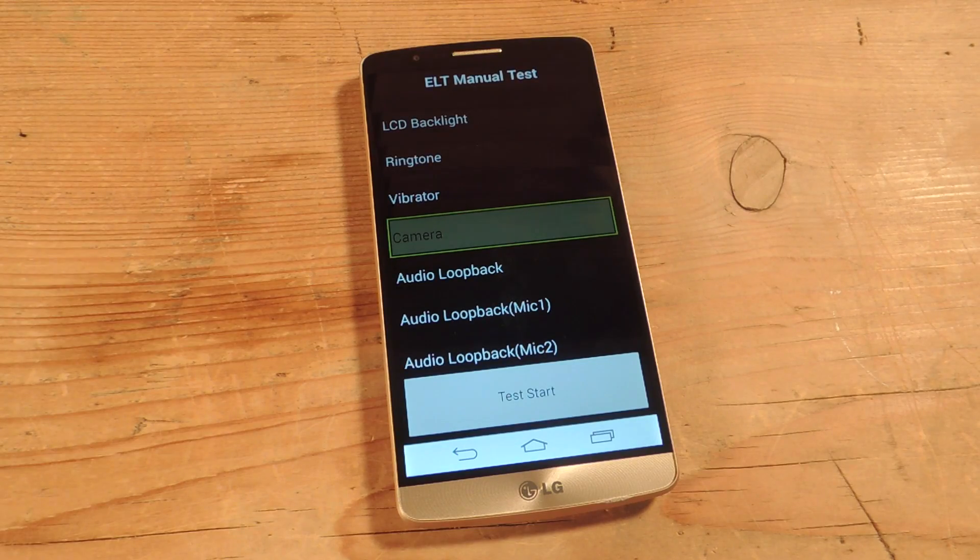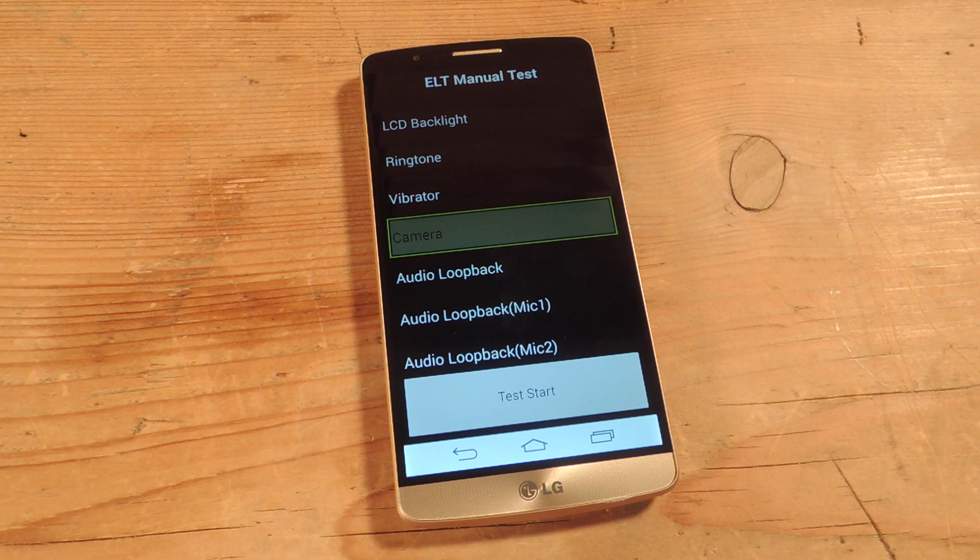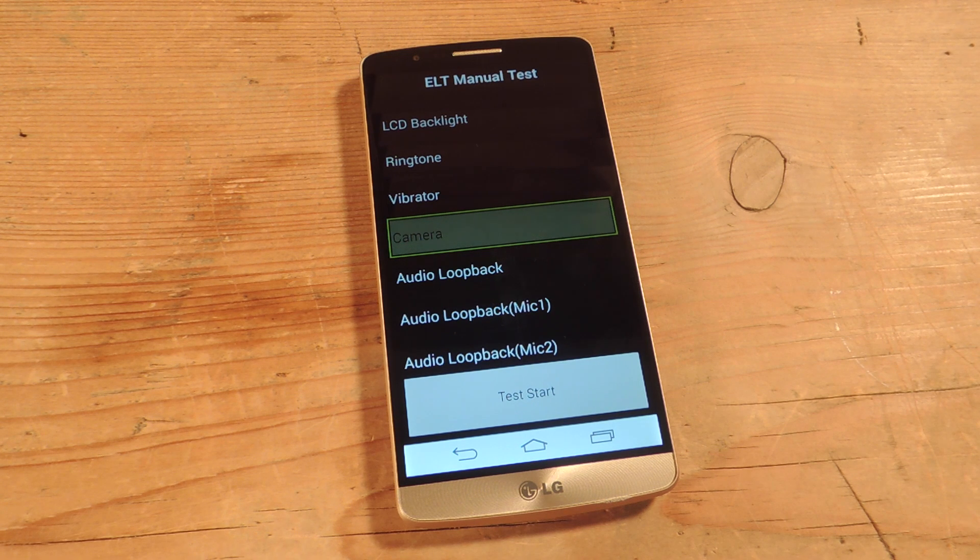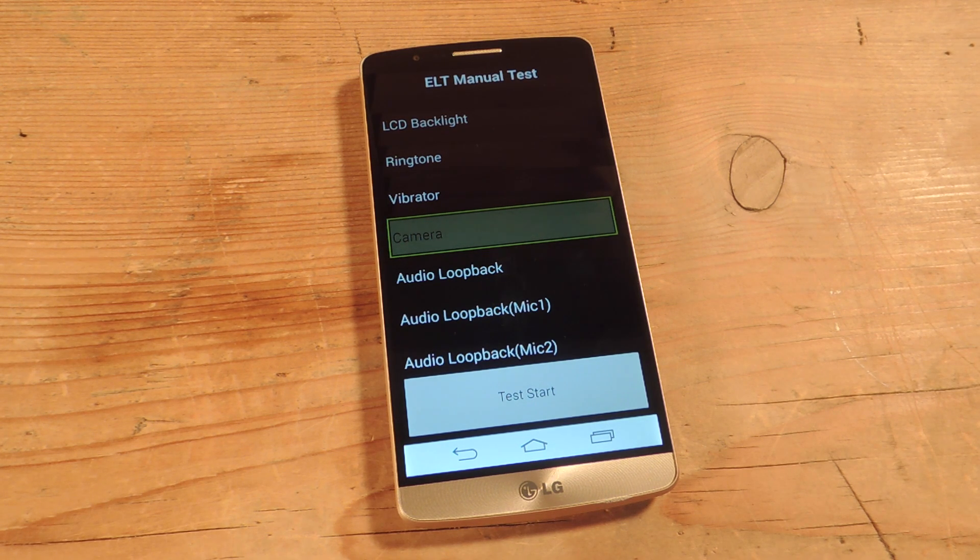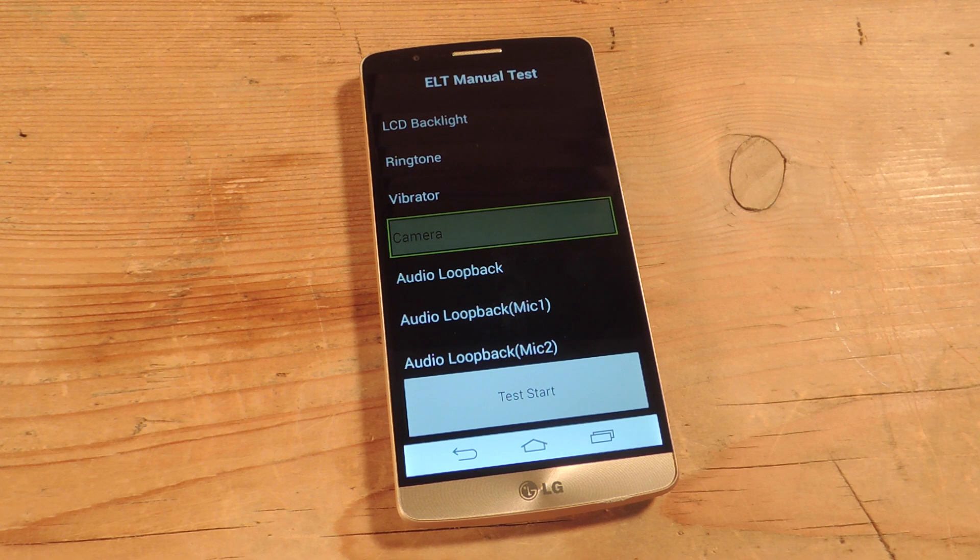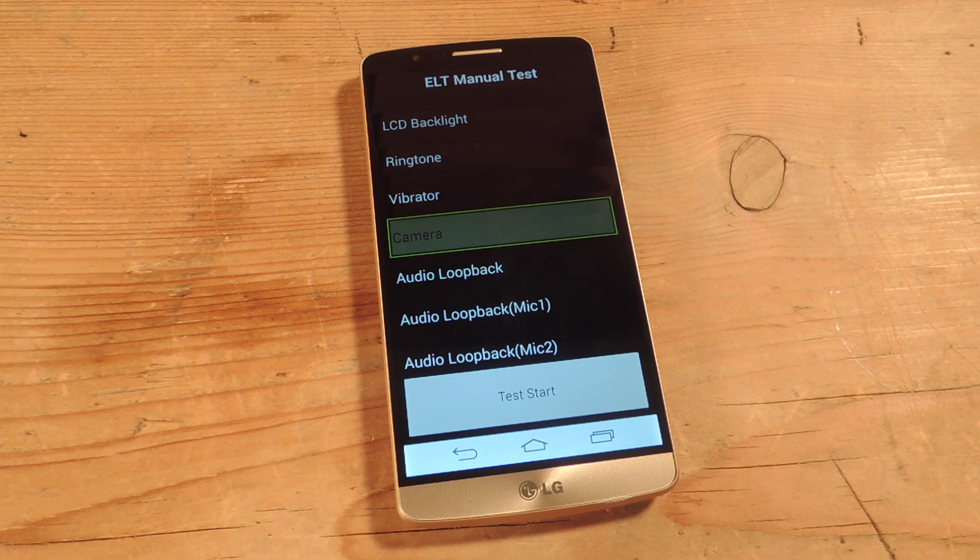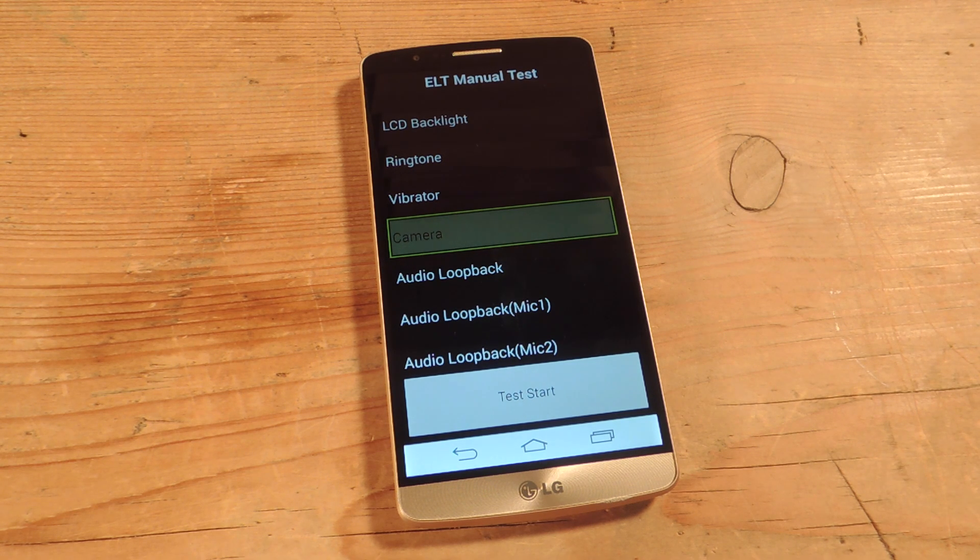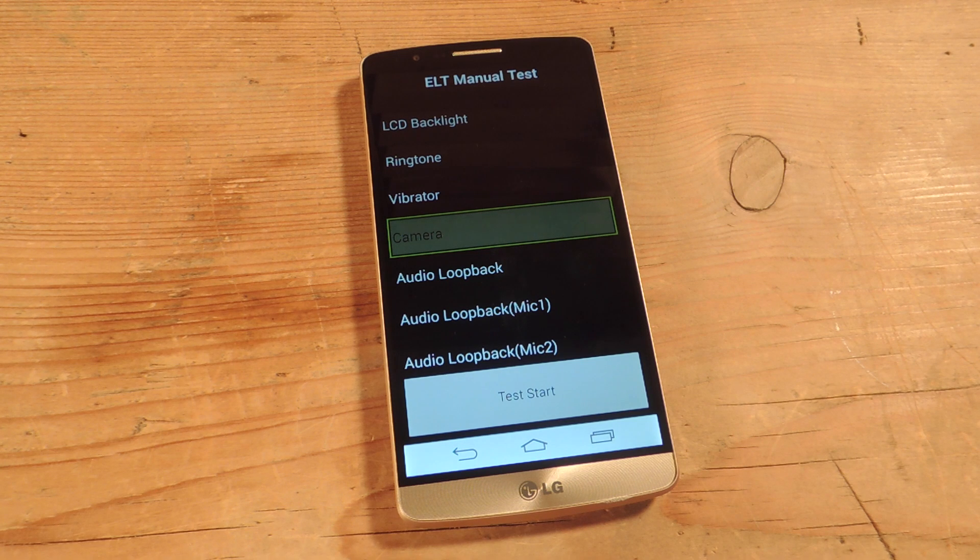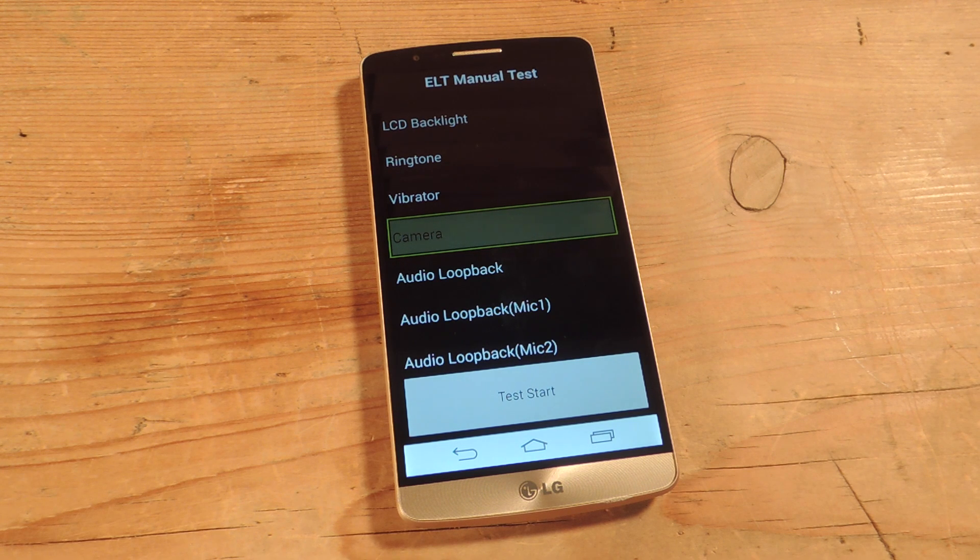This will definitely help you pinpoint any issues on your device. Maybe you think it's an application. Maybe it's the hardware or software. This will let you go into your provider or talk to your manufacturer with a little bit more knowledge on hand.